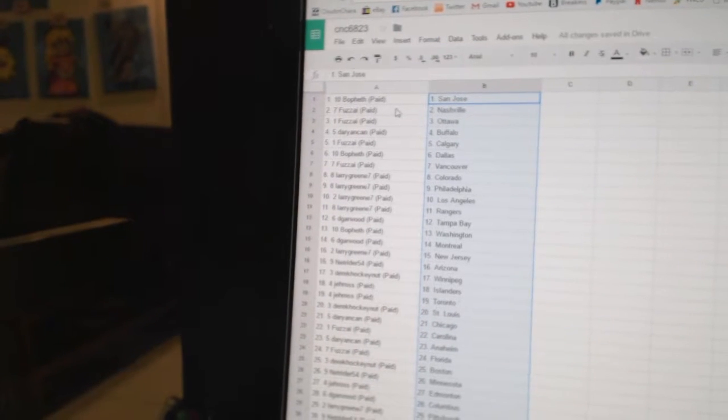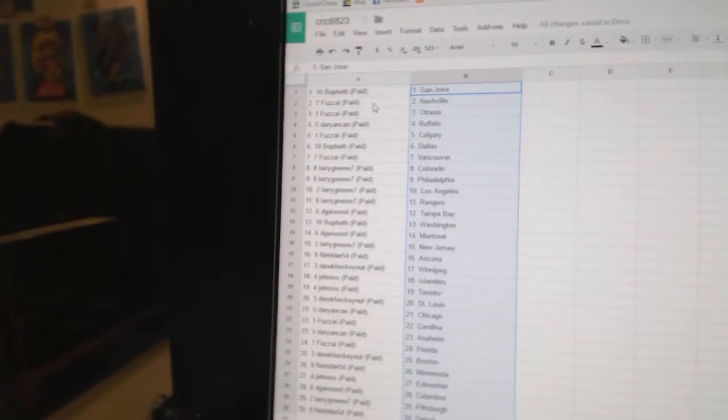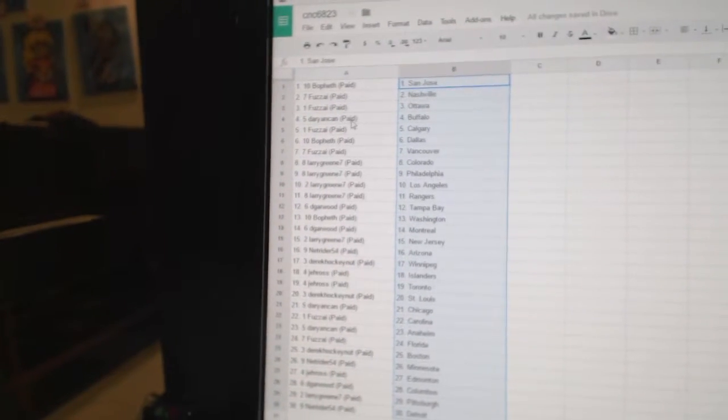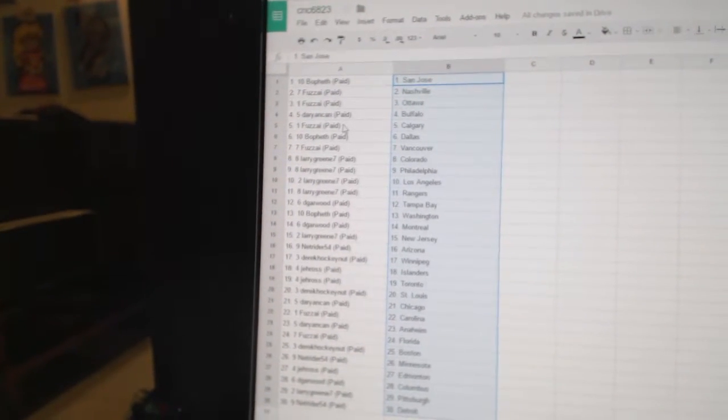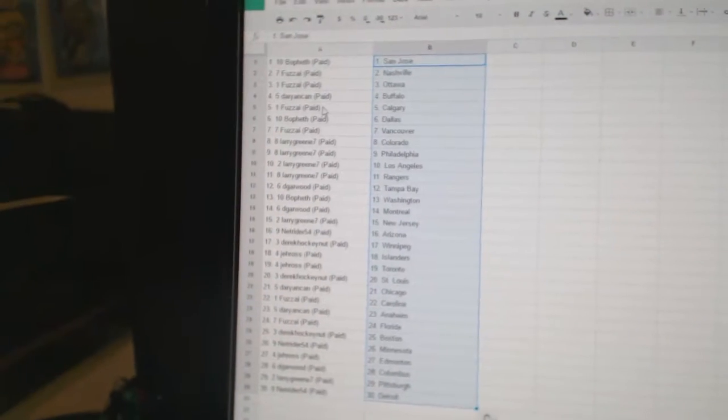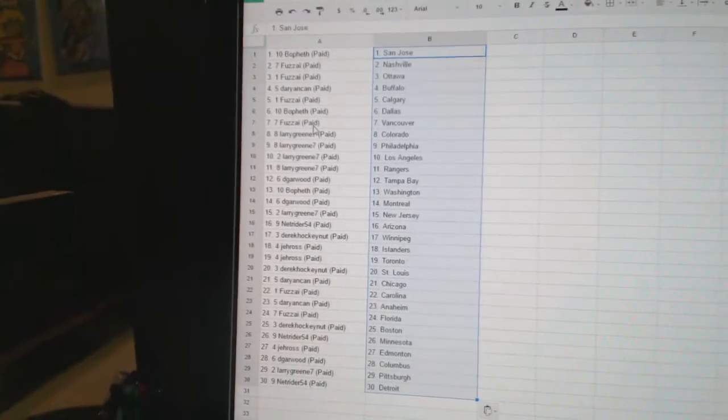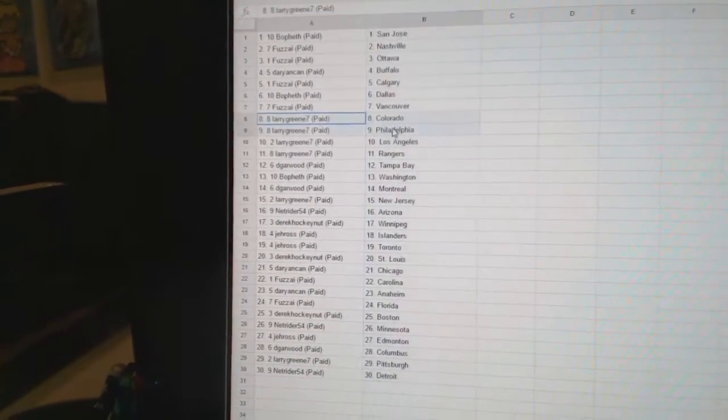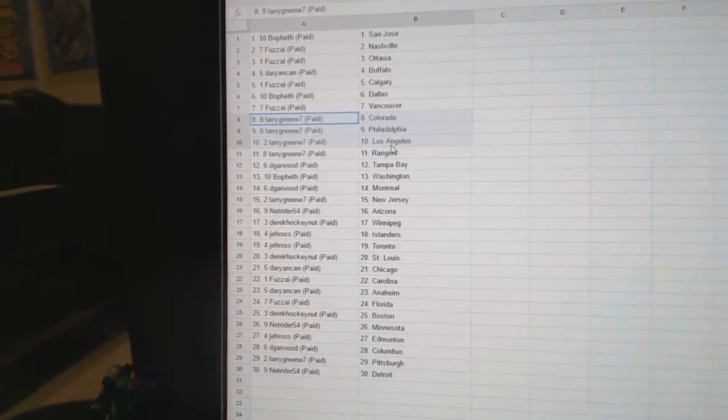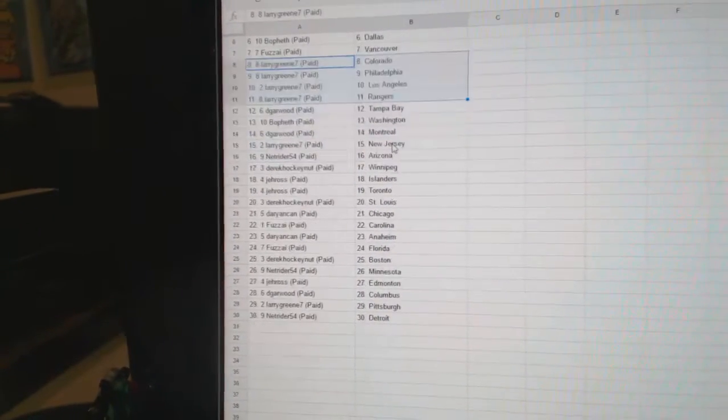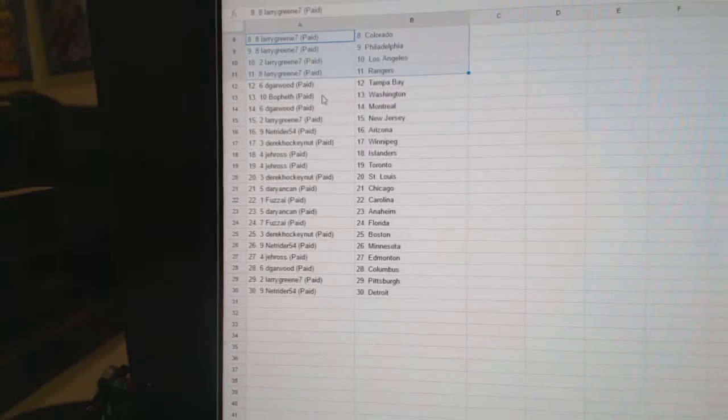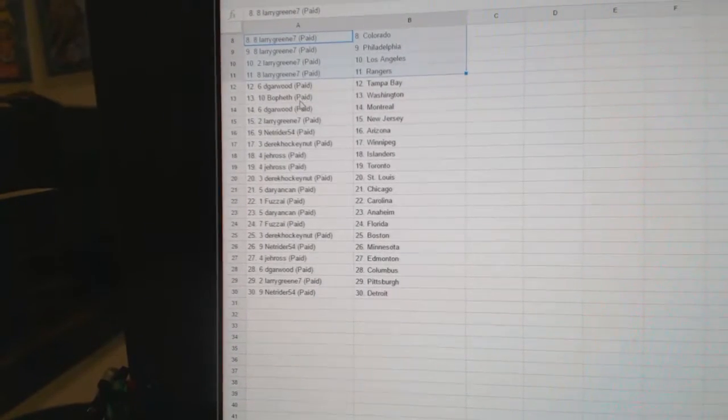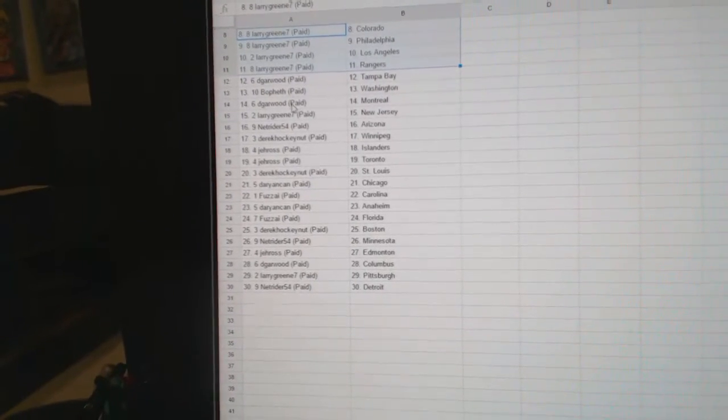All right, so Both Beth has San Jose. Fuzz has Nashville and Ottawa. Darianne Can has Buffalo. Fuzz has Calgary. Both Beth, Dallas. Fuzz, Vancouver. Larry has Colorado, Philly, LA Rangers. D-Garwood has Tampa. Both Beth, Washington.